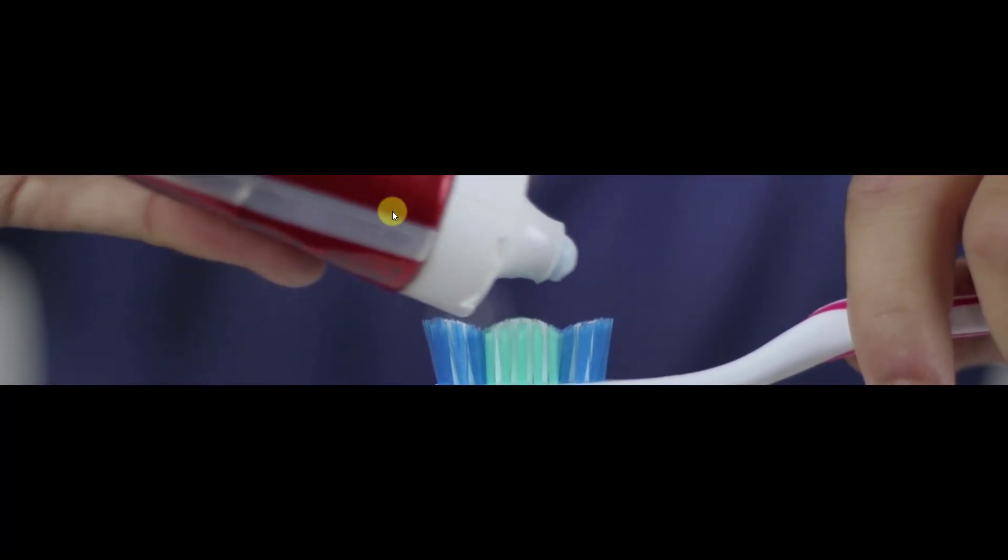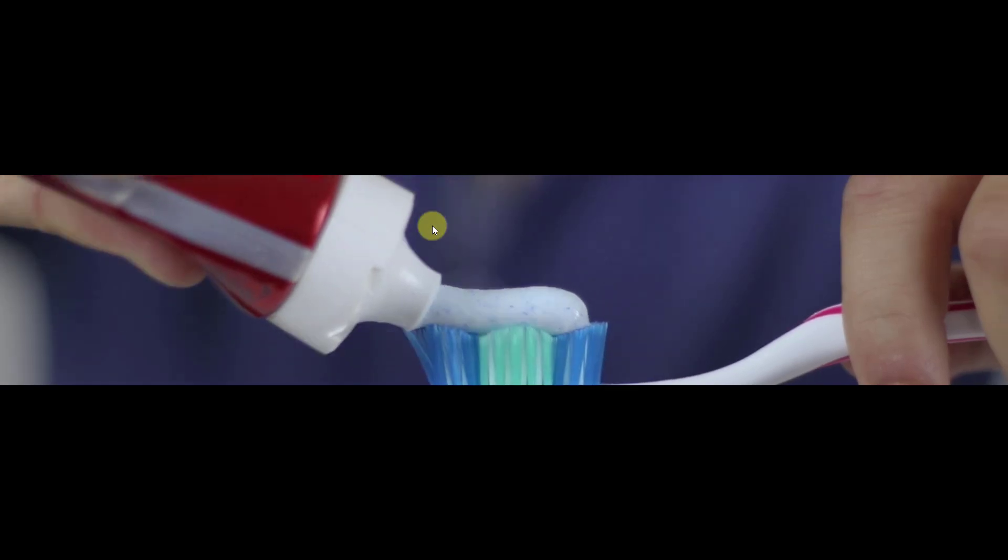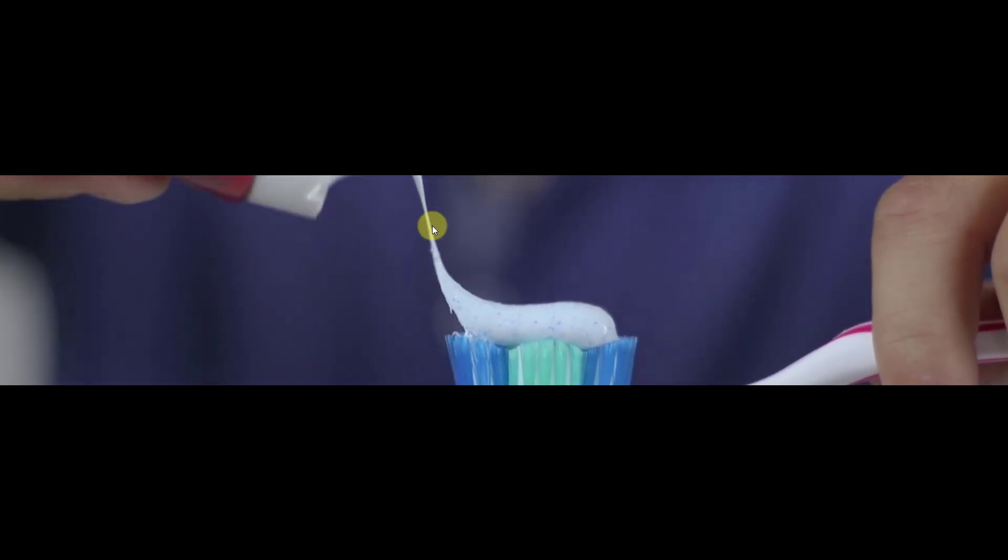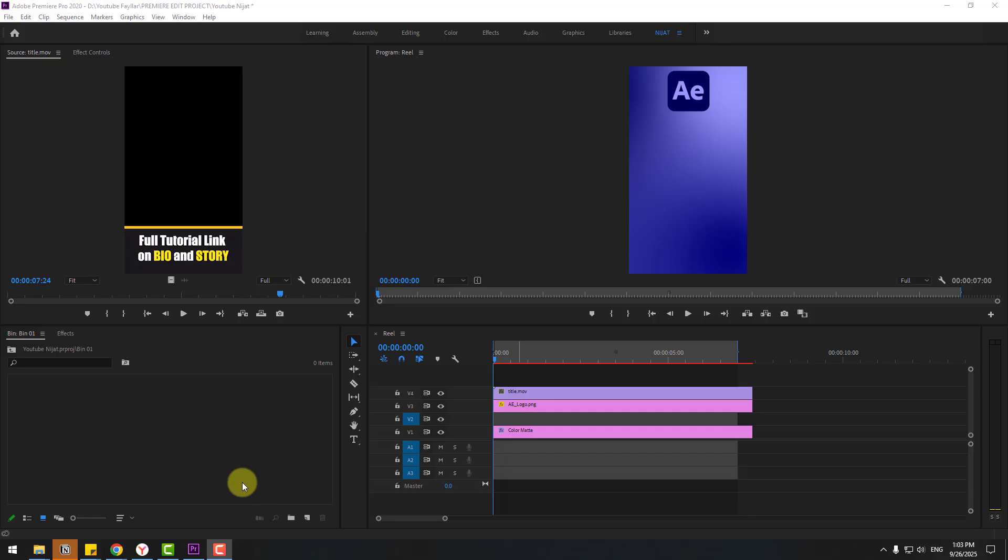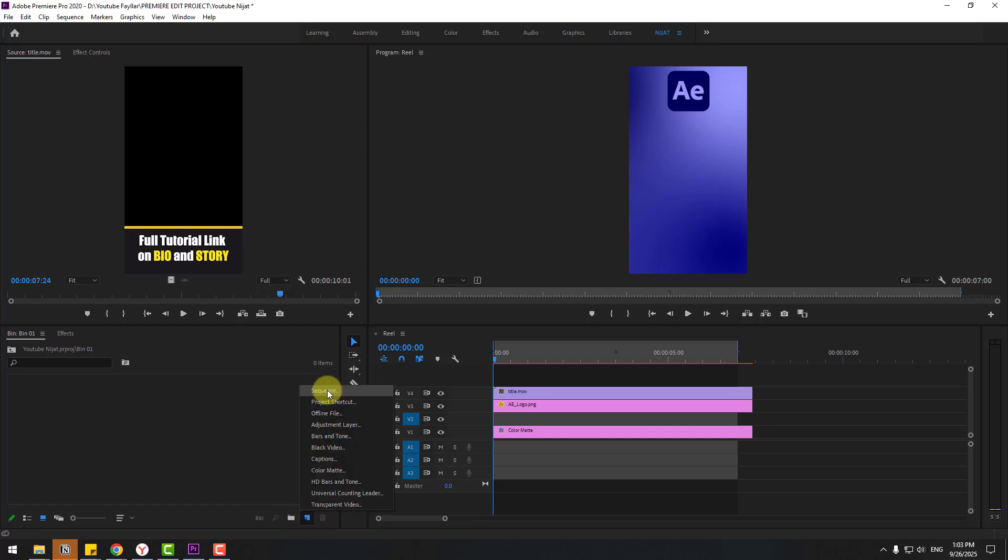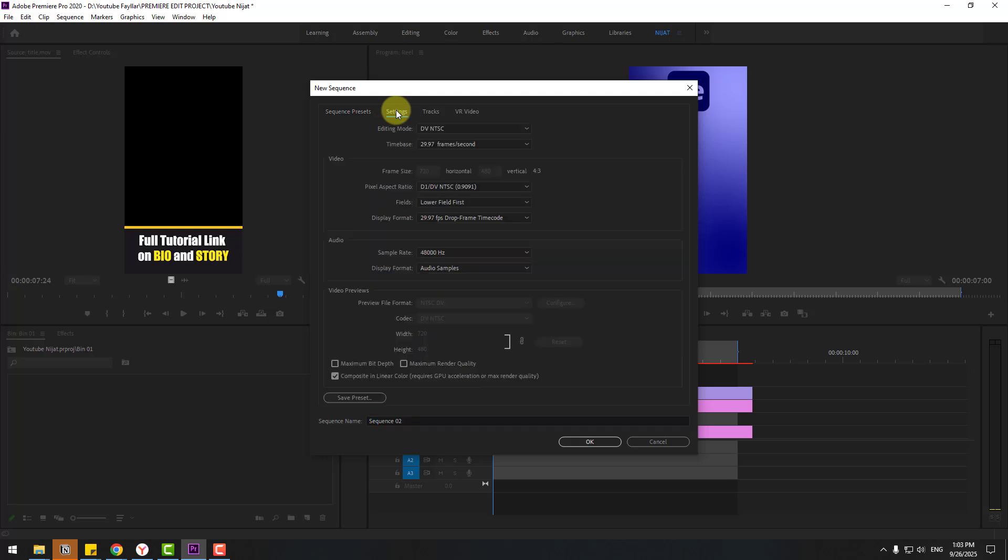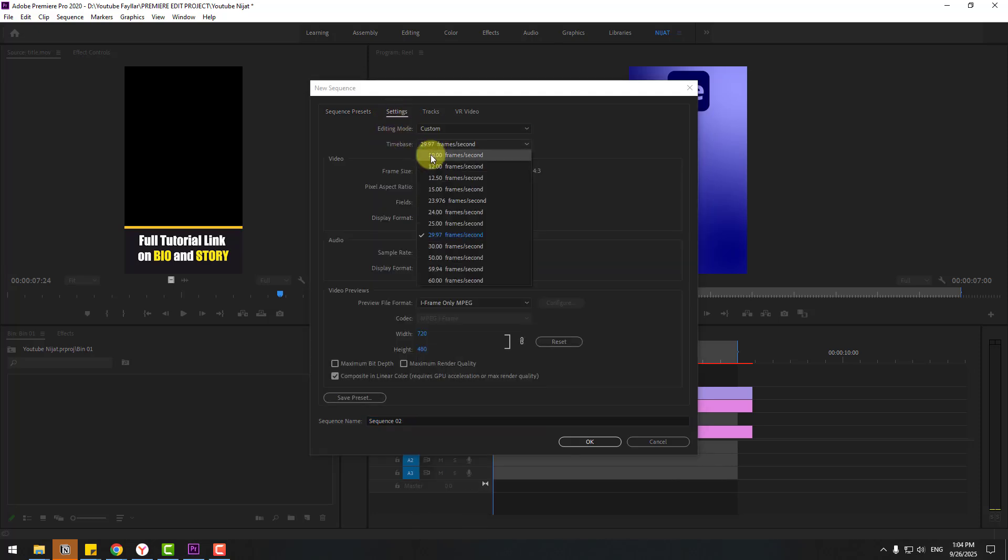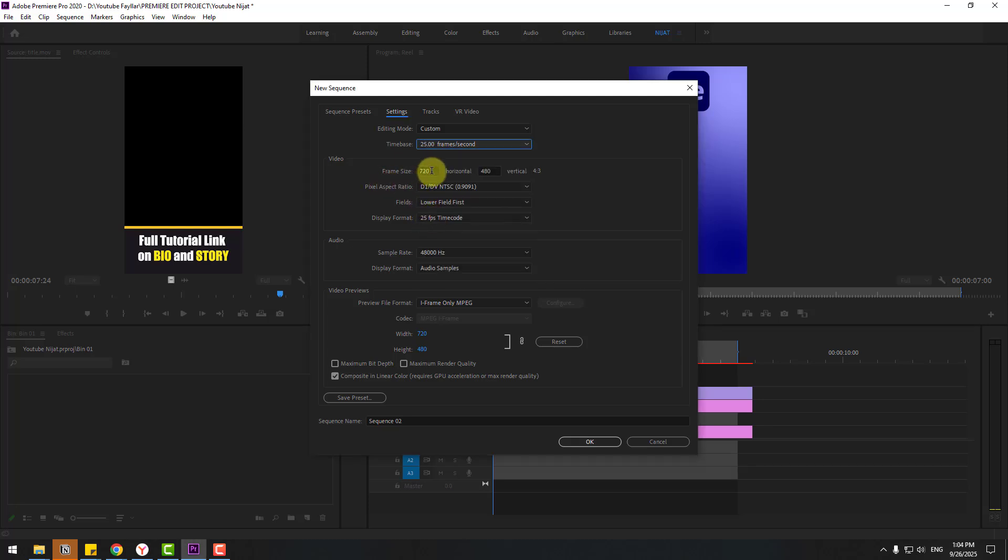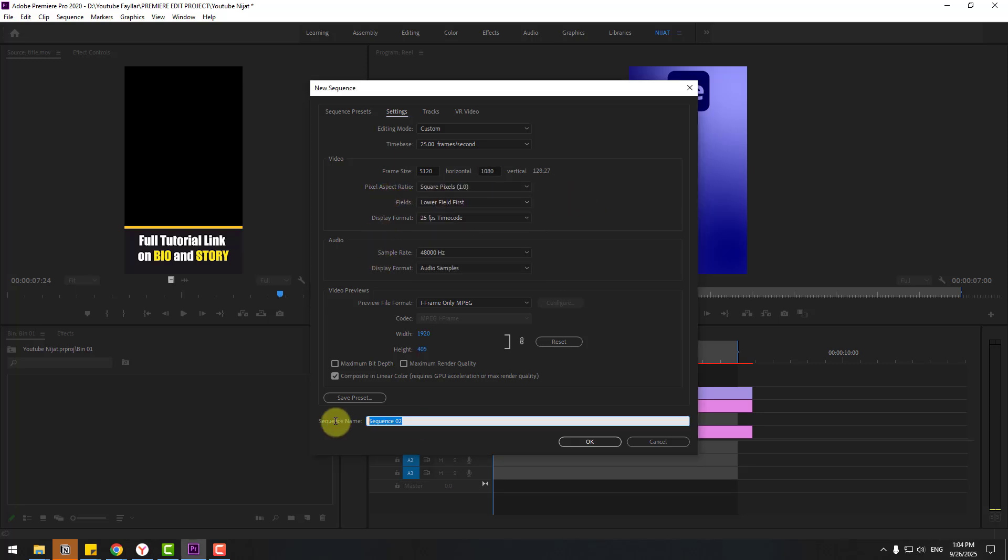Let's switch to Premiere Pro and try it now. In Premiere Pro, let's go to this icon and Sequence. Let's create New Sequence. For custom settings, go to Settings here and choose Editing Mode here custom, frame rate 25, and size let's write again same sizes and aspect ratio square pixels.